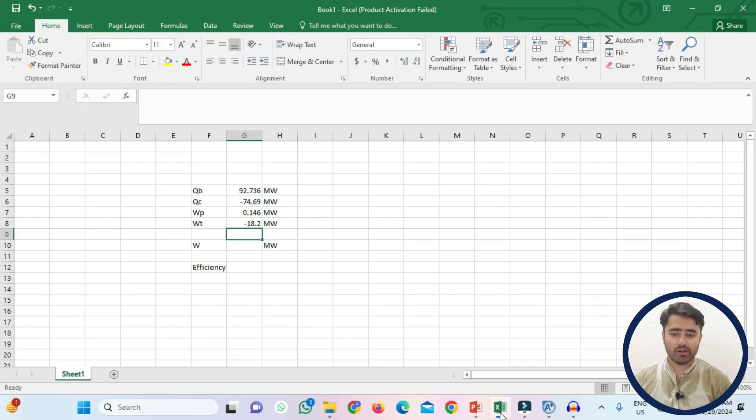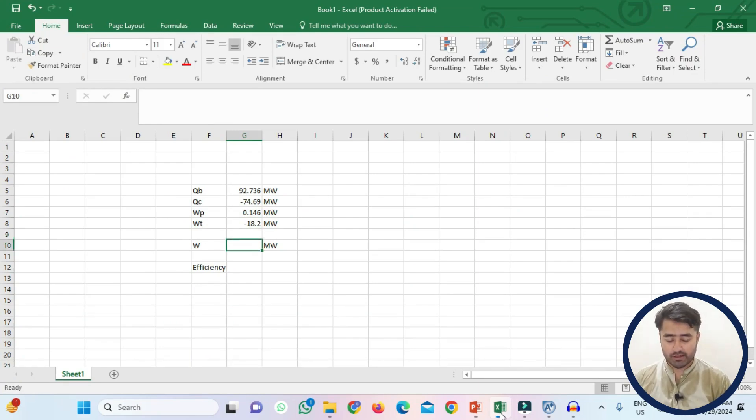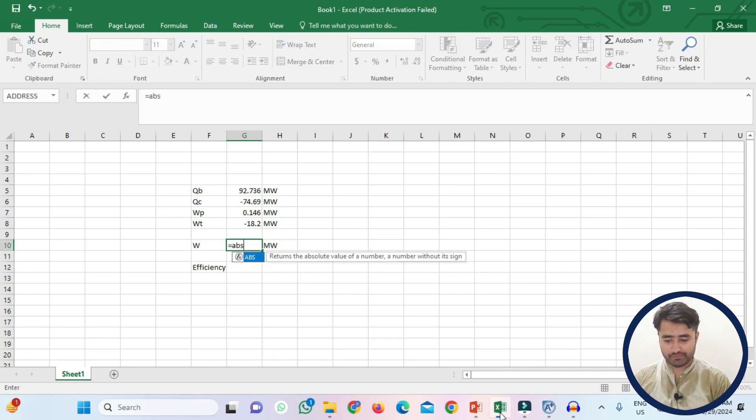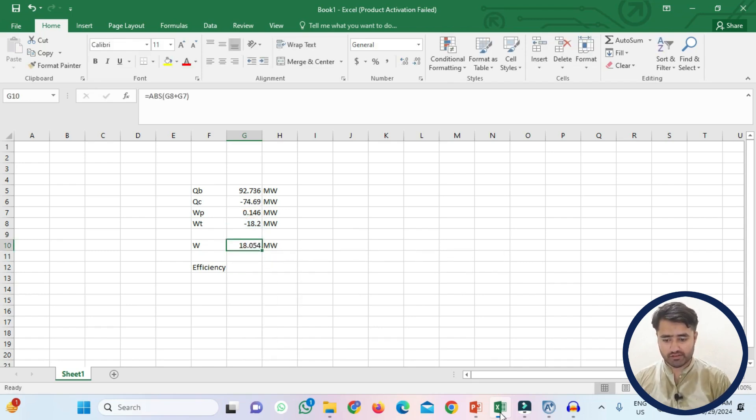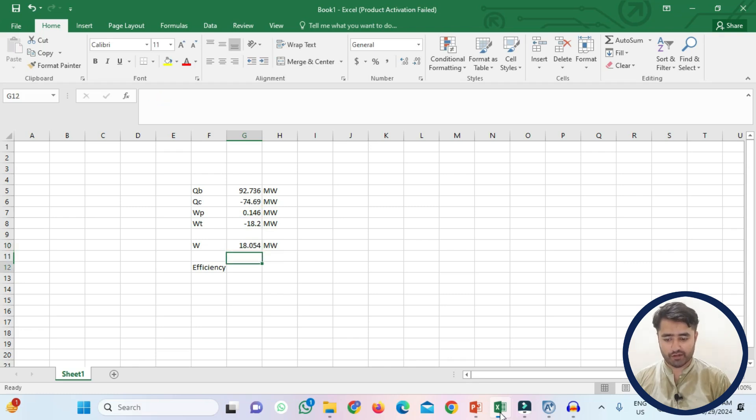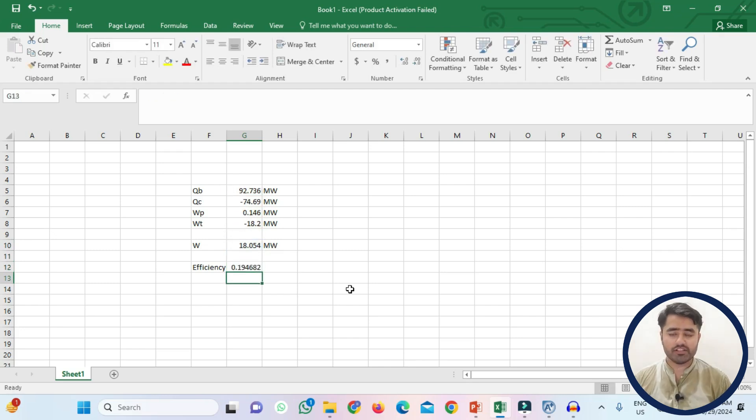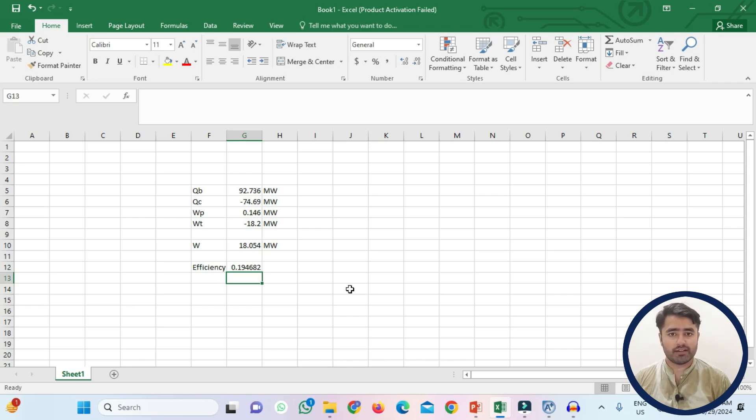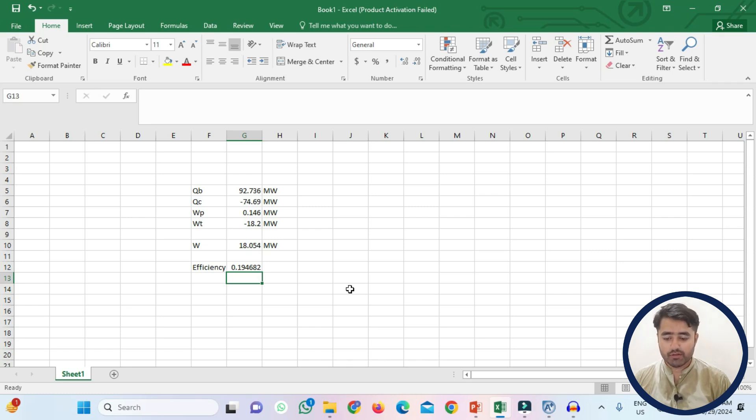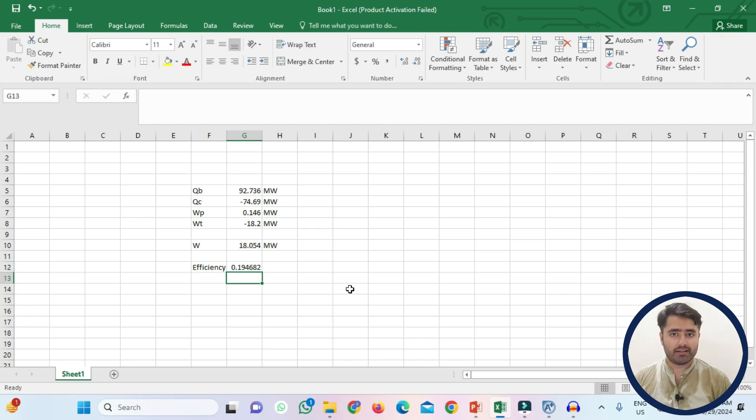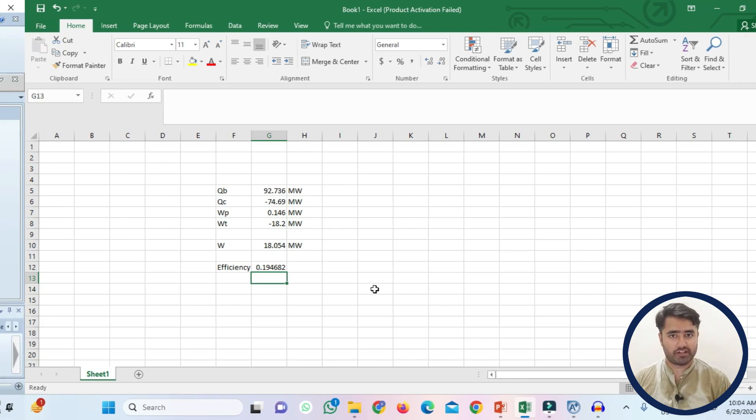Now if you want to find out the efficiency of this plant just find the net work. So net work will be the sum of these two works. So it is 18.054 MW while the efficiency will be divide the net work by heat input. So the efficiency is 19% which is less than 35%. So you can obtain the 35% efficiency by changing the conditions of each and every equipment. So this is your task. Try to change it and if you obtain the 35% efficiency then do let me know in the comment section.